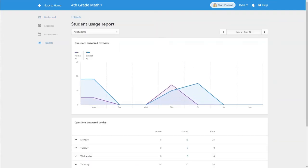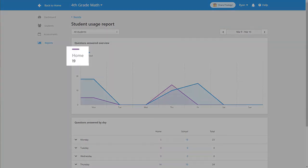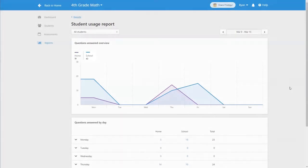On the next screen you'll be shown a graph of when and where your students have been answering questions on Prodigy. The purple line shows you how many questions students answered at home while the blue line shows how many questions were answered at school. You can hover over segments of each line to get exact information for every day of the week.